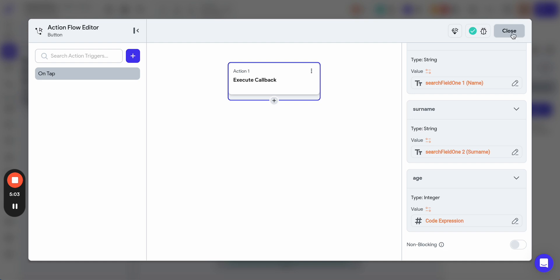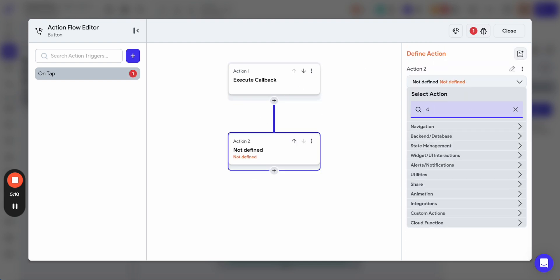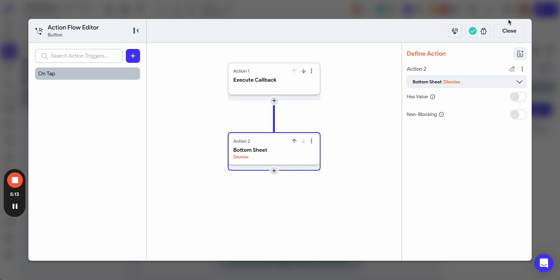Then the callback is executed, and the next action can be to dismiss a bottom sheet.